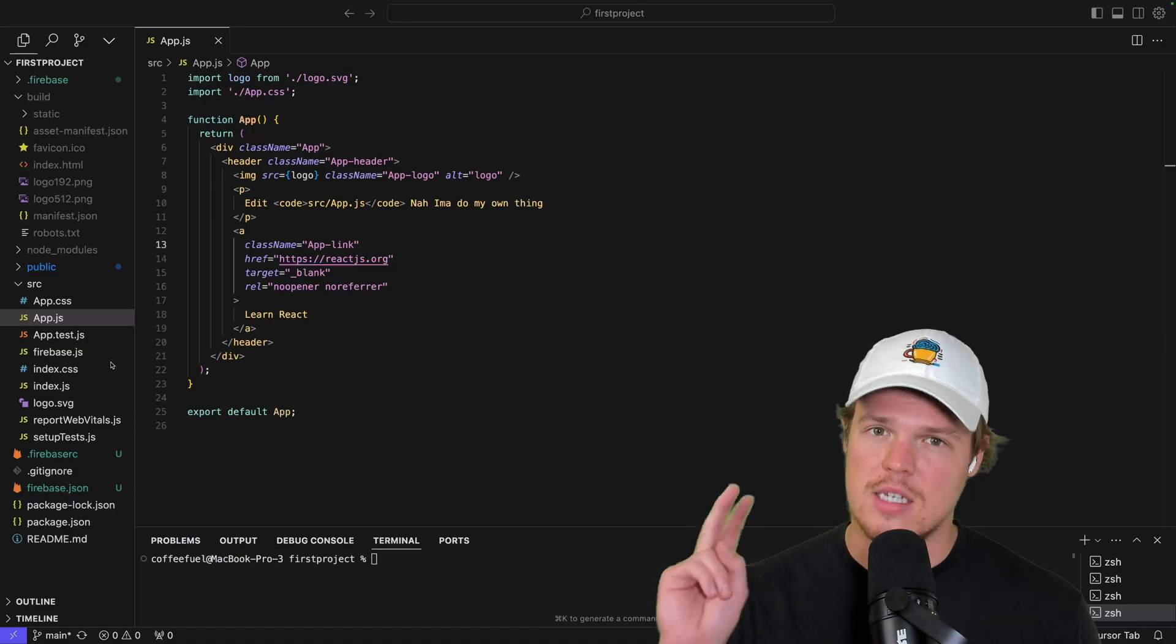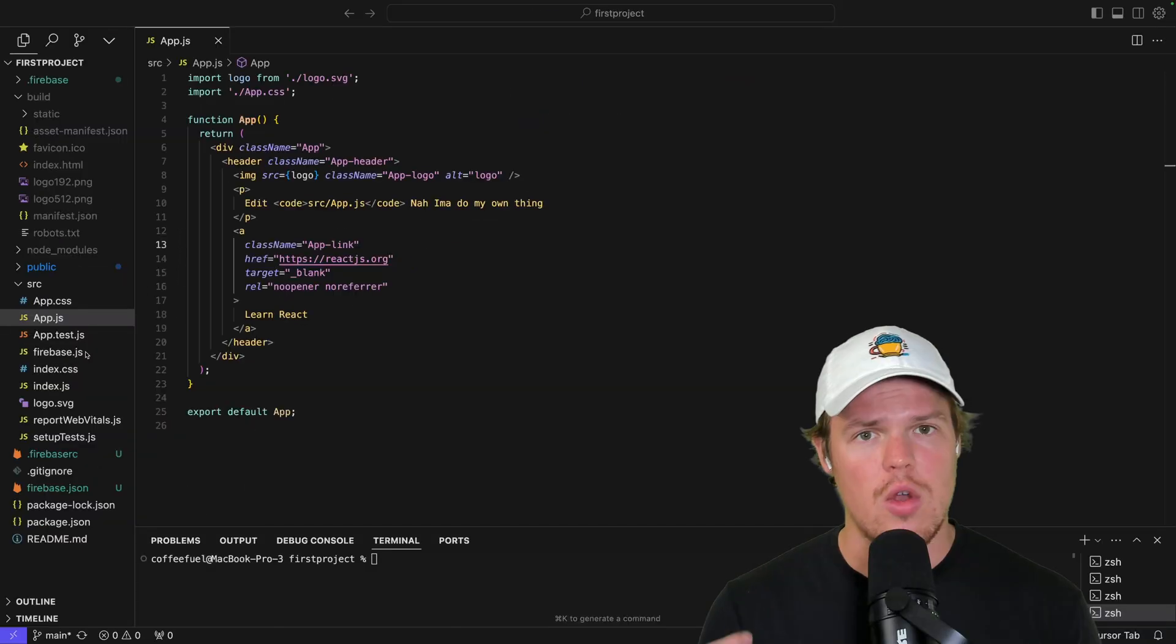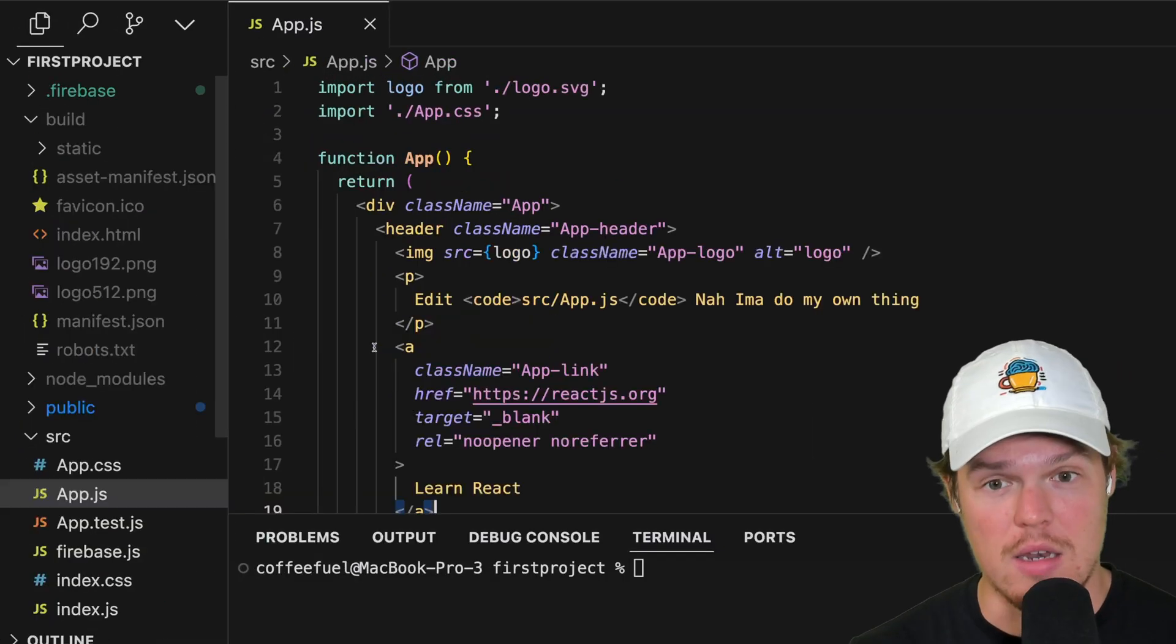Just know where it comes from. Second thing, what is all this shabam here? What's going on here? What should I know? Zoom in.